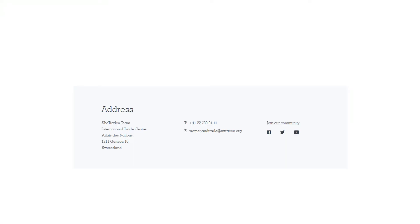If you have any questions please do not hesitate to contact us on www.womenintrade.intracen.org